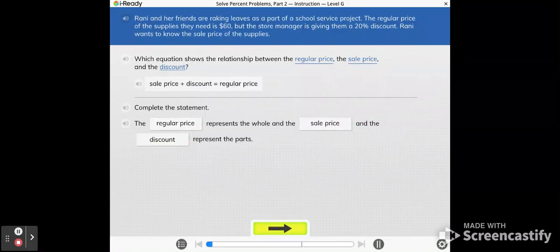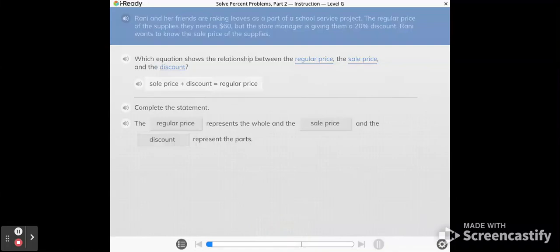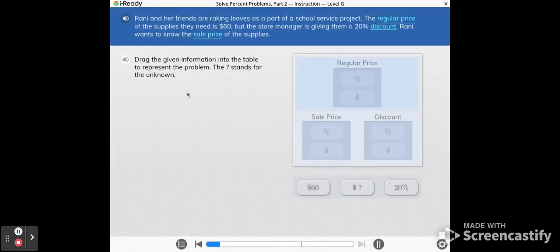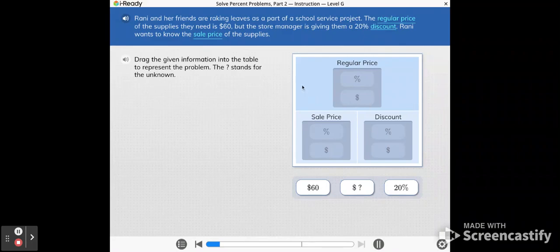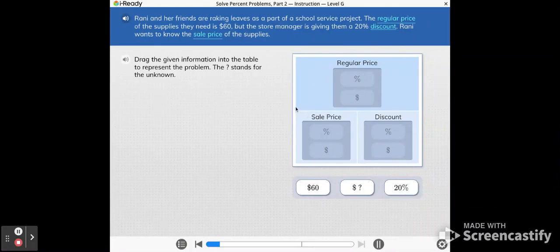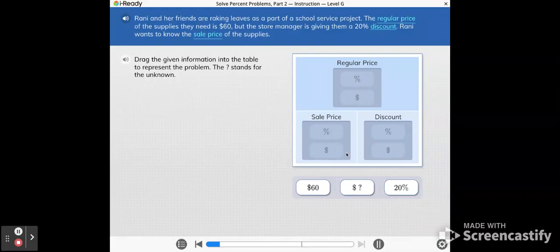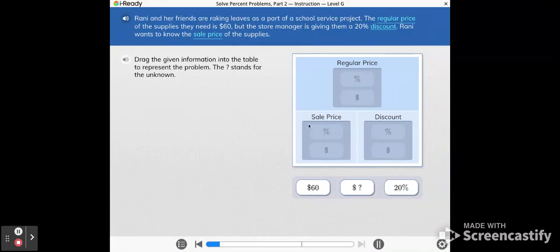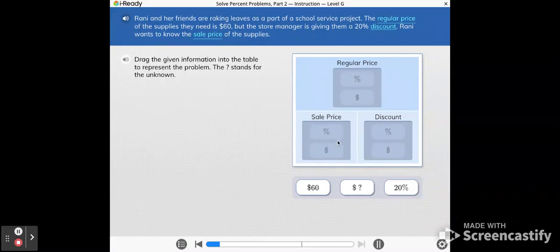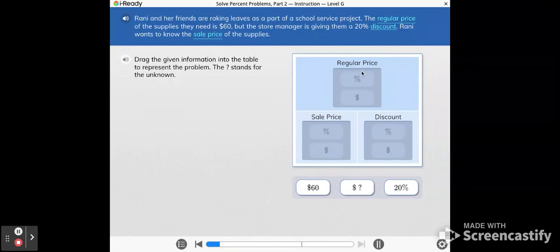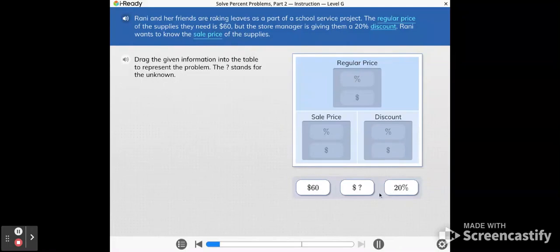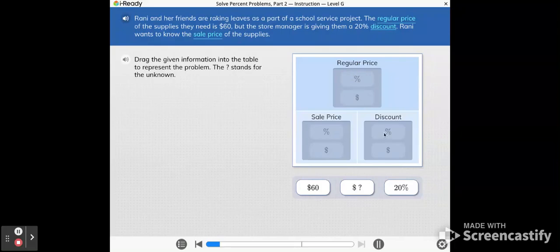Now let's use percents to describe this part-whole relationship. Drag the given information into the table to represent the problem. The question mark stands for the unknown. If you look at the table here, this blue rectangle on the top shows the regular price. We have a percentage and a dollar amount. Underneath that in the same sized rectangle, we have the sale price and the discount price. Together the sale price and the discount price are worth the same number of dollars as the regular price. Some of these labels are dollar amounts and some are percentages. We have to click and drag them into the diagram or into the boxes you see up above.